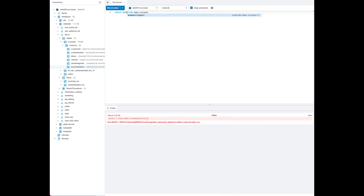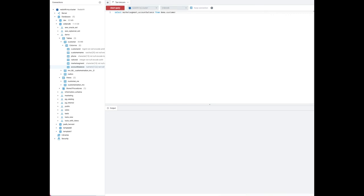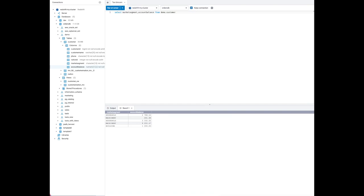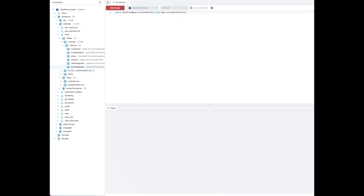Next, we are going to select only those two columns we provided grants on — market segment and account balance — from the customer table first. The query returns values in those two columns. Similarly, selecting those columns from the view and the materialized view also works successfully.